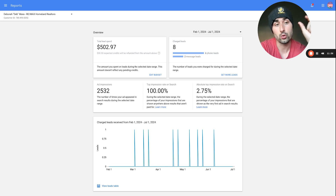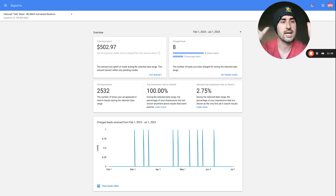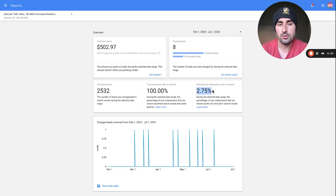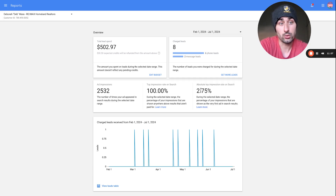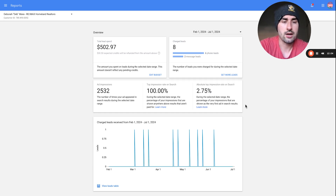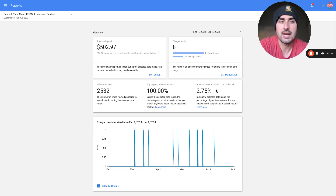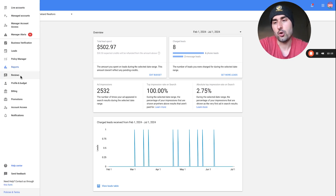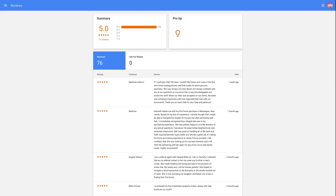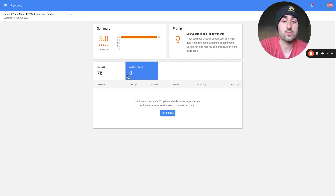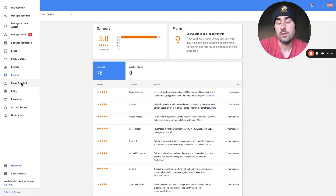The absolute top impression rate is the percentage of times your Google Local Service Ads profile shows up number one. For instance, if someone Googles 'real estate agent in Philadelphia' and your profile shows up first, that counts. For this account it was only 3%, which is not good — compared to well-managed accounts at 60–80% dominating their area. You can also view and request reviews from the Reviews tab.